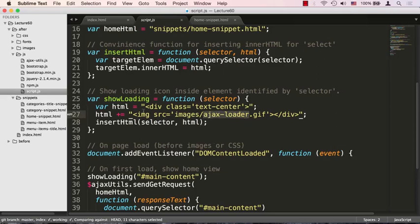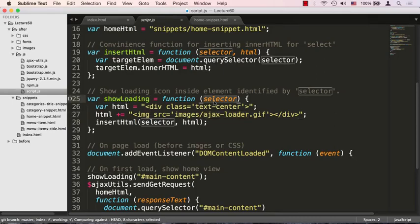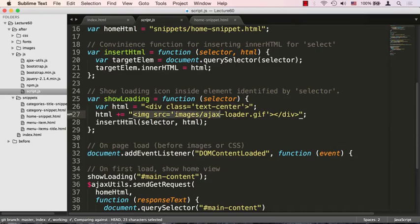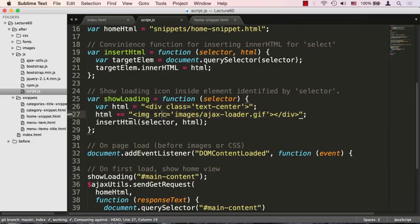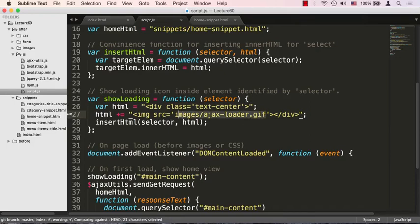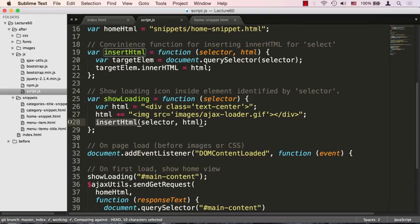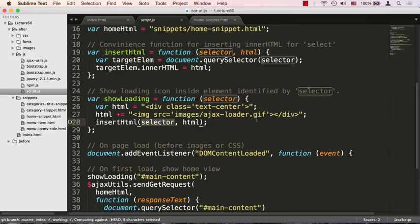showLoading basically says give me a selector to which I should attach this loading icon. I'm going to set up a very simple div, put an image inside of that div and close the div. It's pointing to images/ajax-loader.gif. Then I'm reusing my insertHtml that I just defined and basically inserting that into this particular selector. I'm able to then display this rotating ajaxloader icon inside this selector that I pass in.